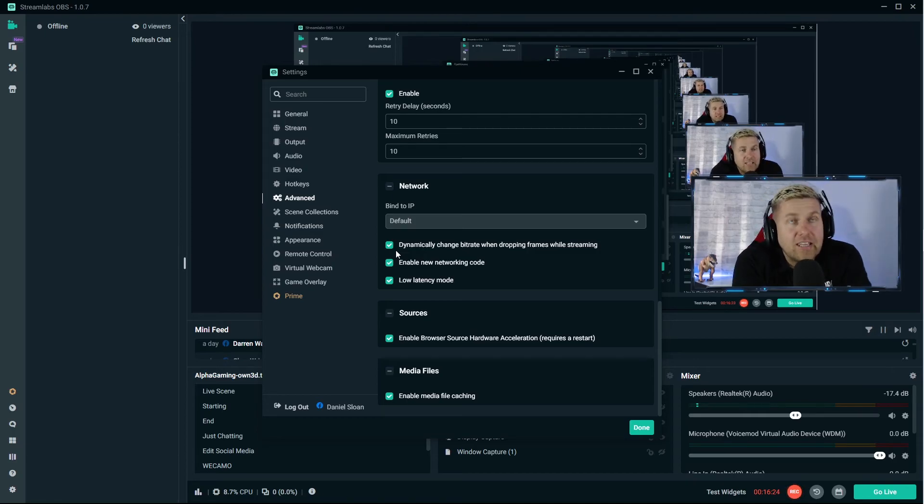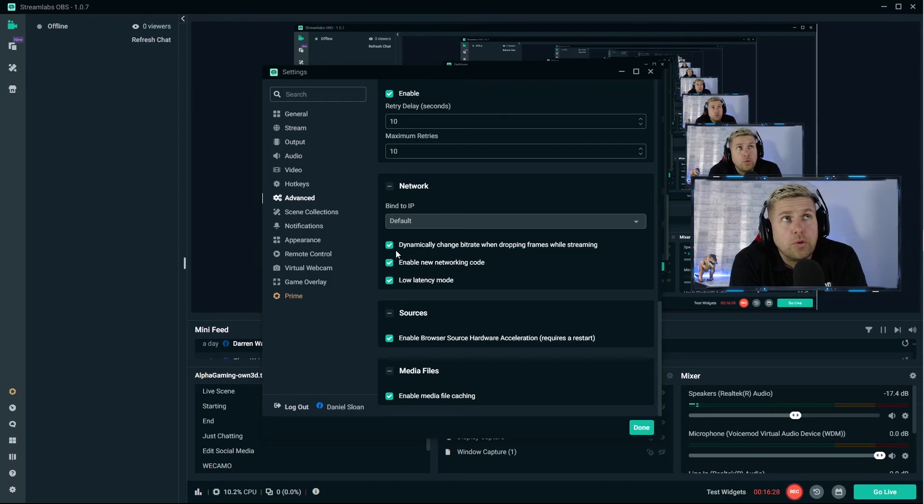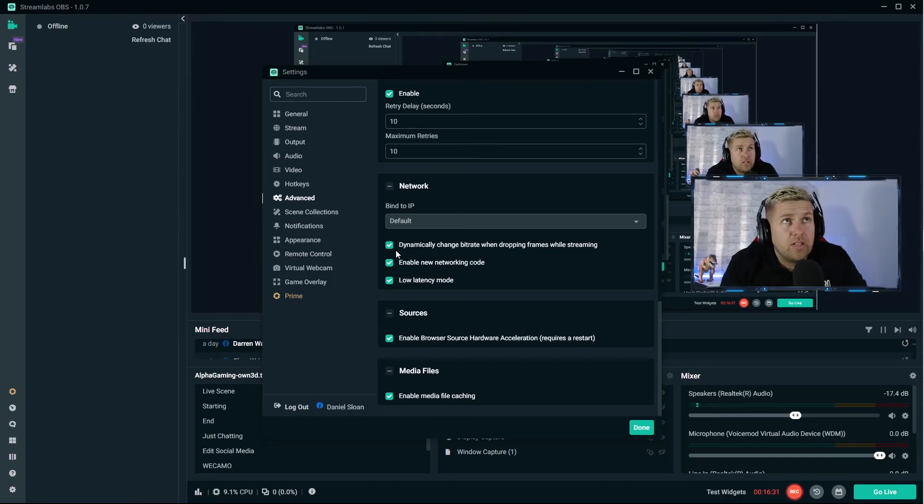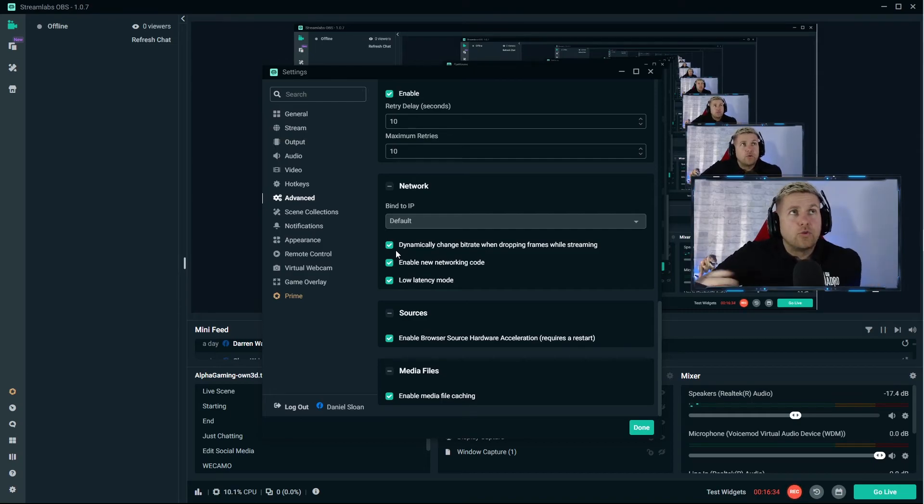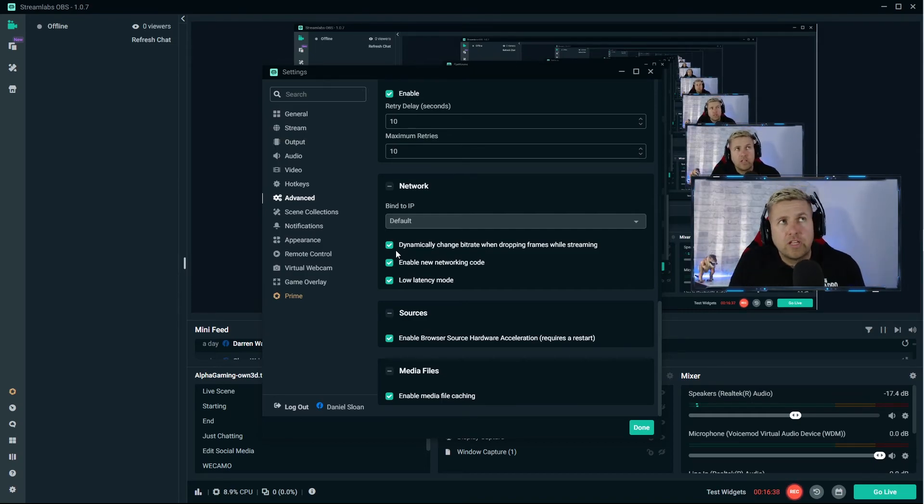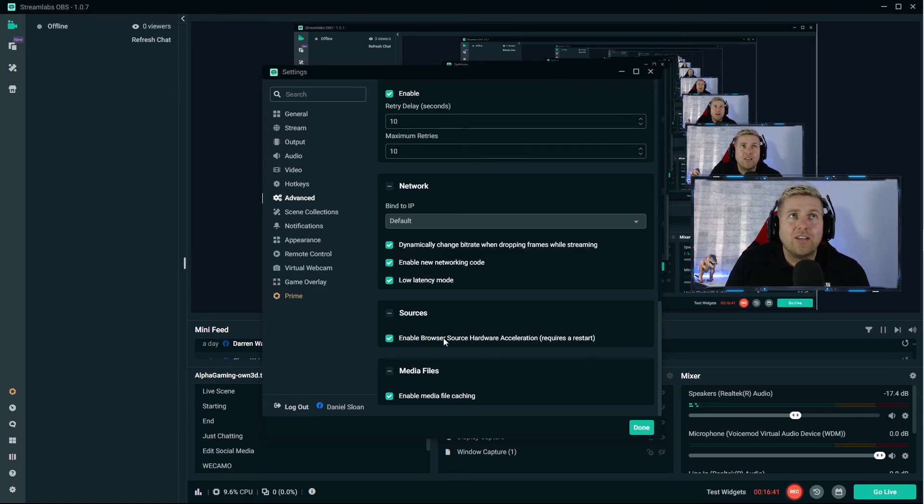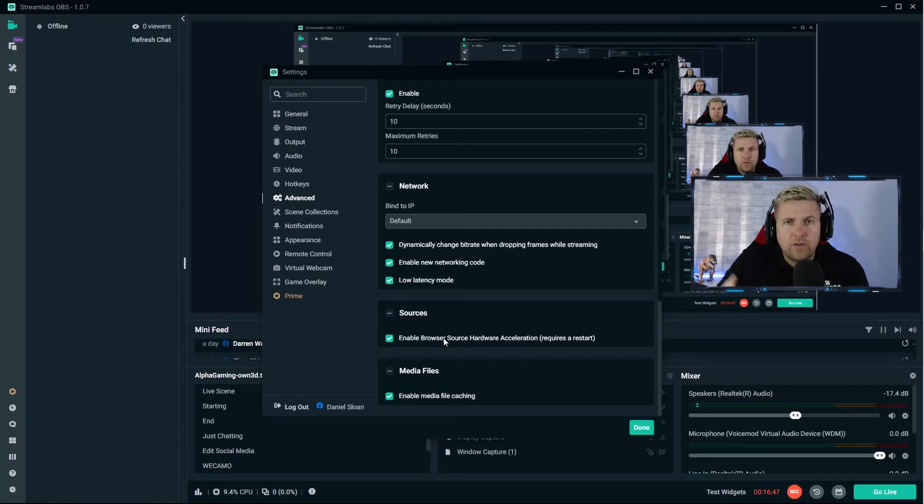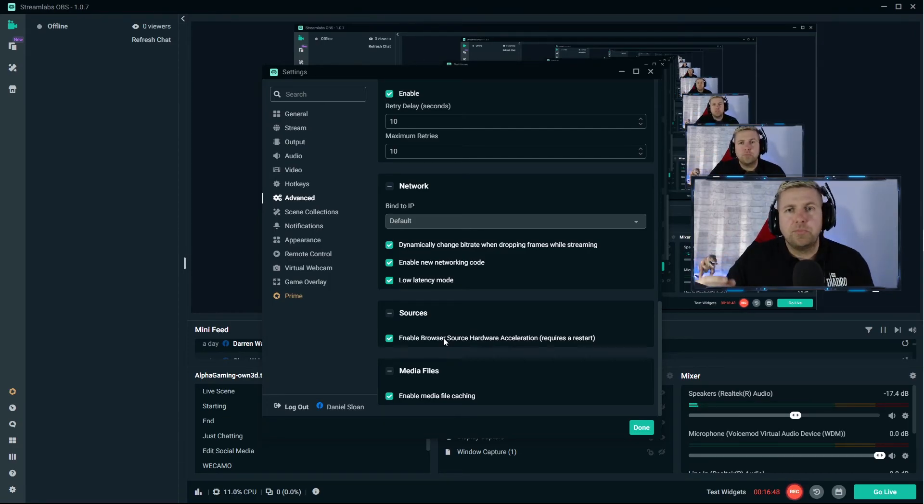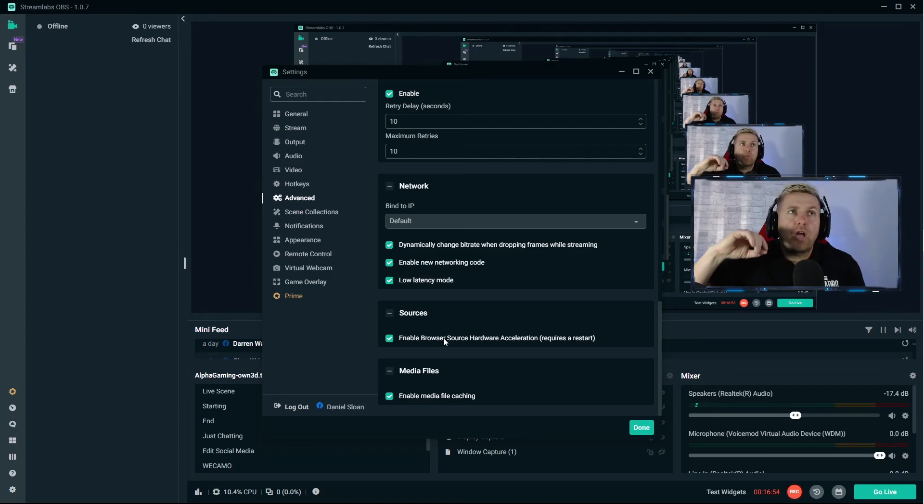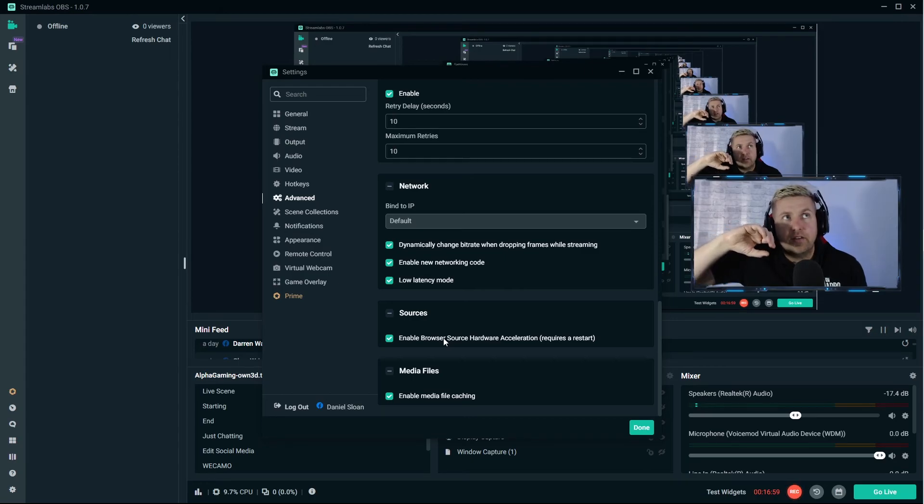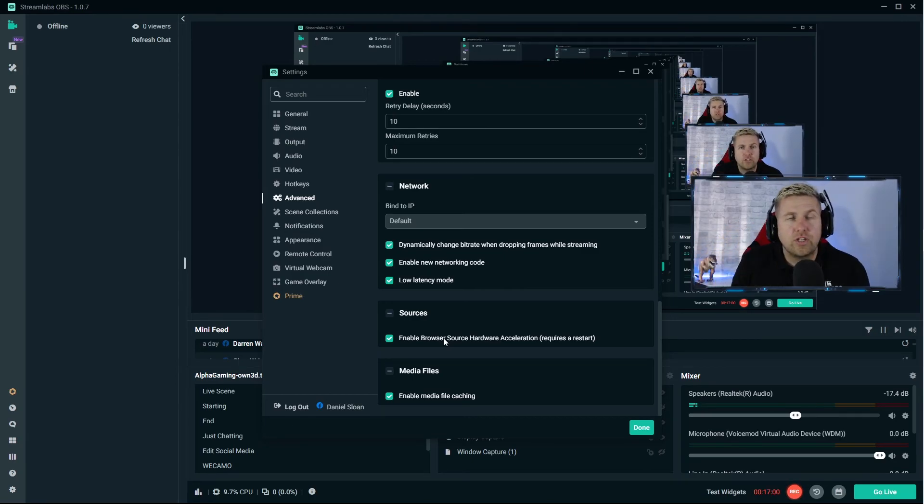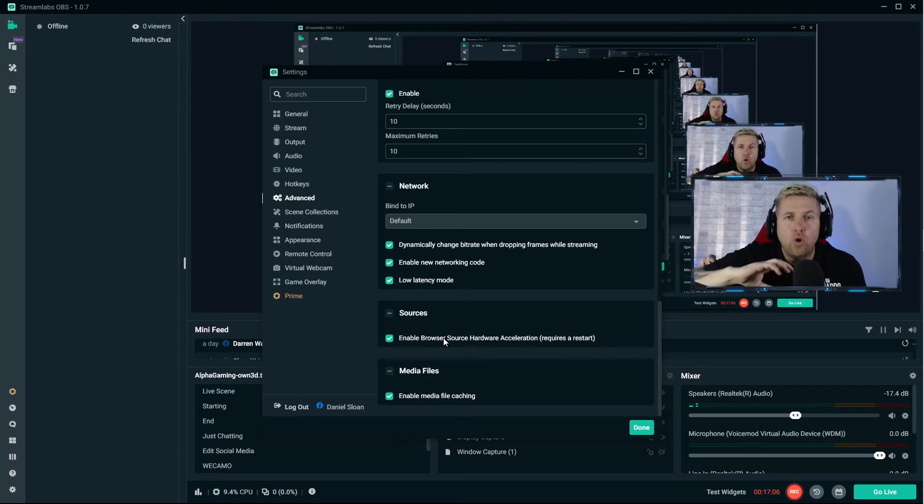These two features - enable new networking code and low latency mode. Low latency mode I've used for a while now. The new networking code I've never used, I've put that on today. If you want to know how that goes you can come to my stream and ask me any time after this video. The new networking code is for people that get high ping because of their stream. If you're experiencing in-game lag or high ping, you would basically put these on.